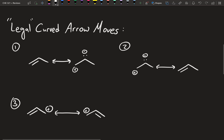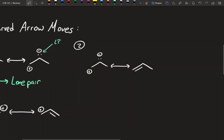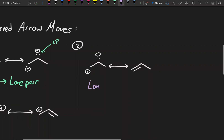The first legal move that you can do with the curved arrow is going from a pi bond to a lone pair. We show this by taking the arrow, starting it from the pi bond, going to that carbon — and that implies it's going to become a lone pair. We can see here's our lone pair and our pi bond is now gone where it used to be.